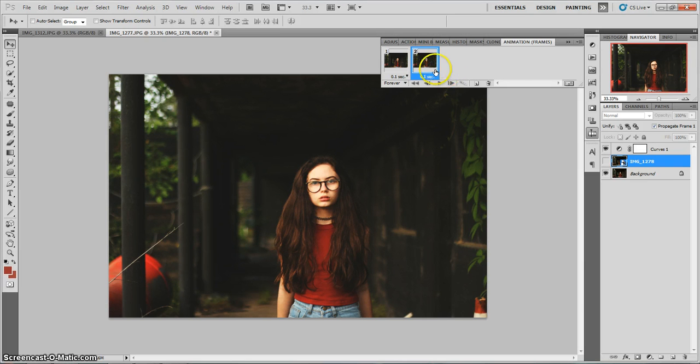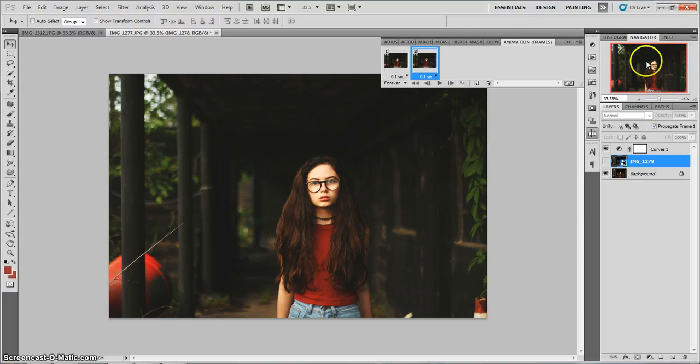There was a problem that a lot of people are having with CS5, which is when you first open your animation window, you don't have the animation frames. You have the different animations.